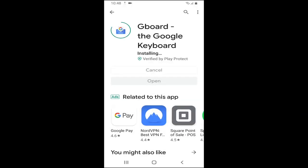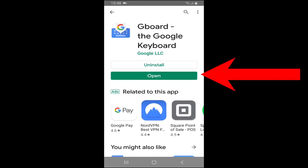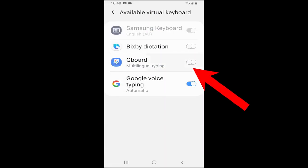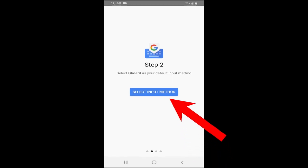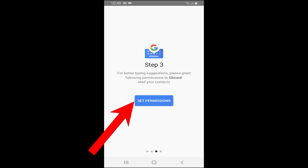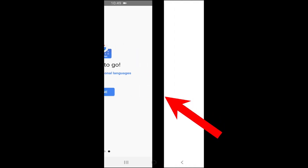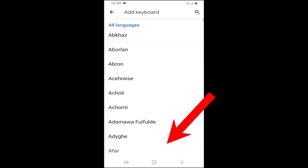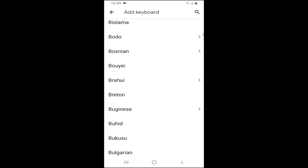Now, in the Play Store, we will be able to download the G-Bot.